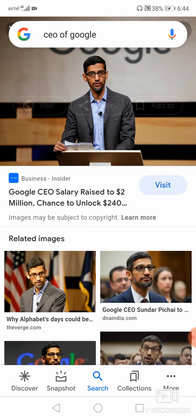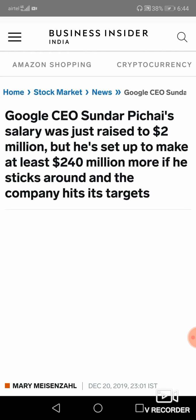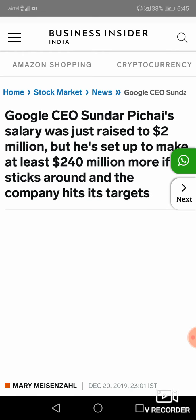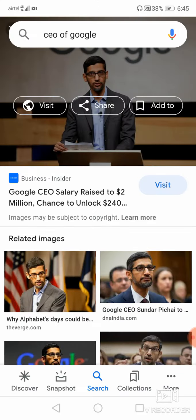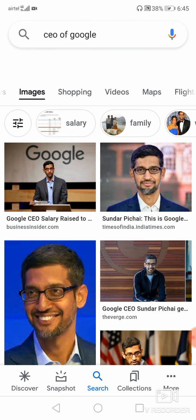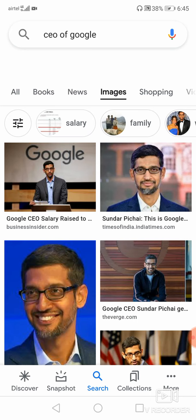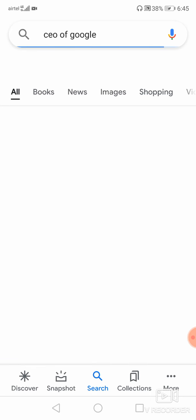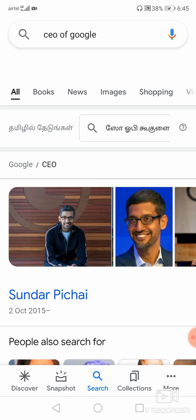You have to just click on this. If you want to download, you just click here and then visit. If you are using your mobile phone you have to long press and then click download. In this way you can download the pictures. And then shopping, videos related to a particular person, and then maps, flights, everything will be there. According to the information, Google will list out the information that we are looking for.